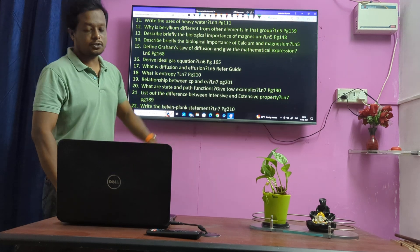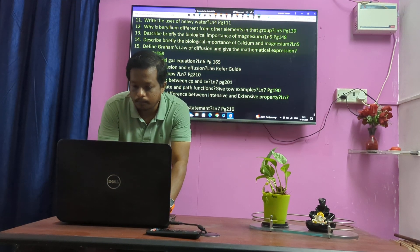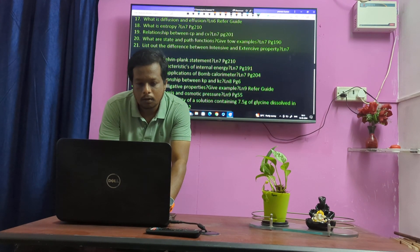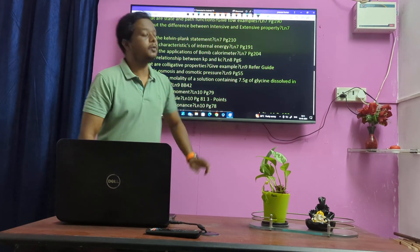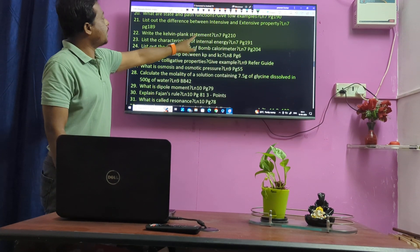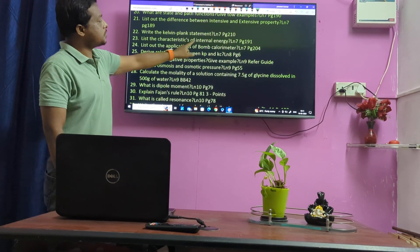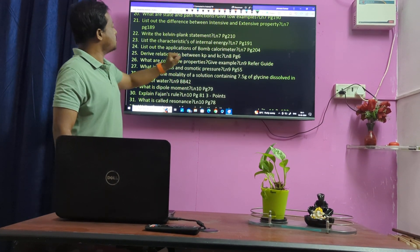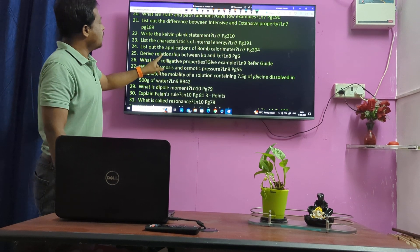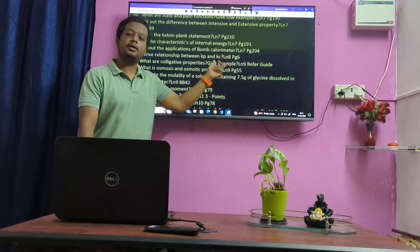State and path functions — important. Difference between intensive and extensive property. Kelvin-Planck statement. Characteristics of internal energy. Application of bomb calorimeter. Relationship between Cp and Cv.